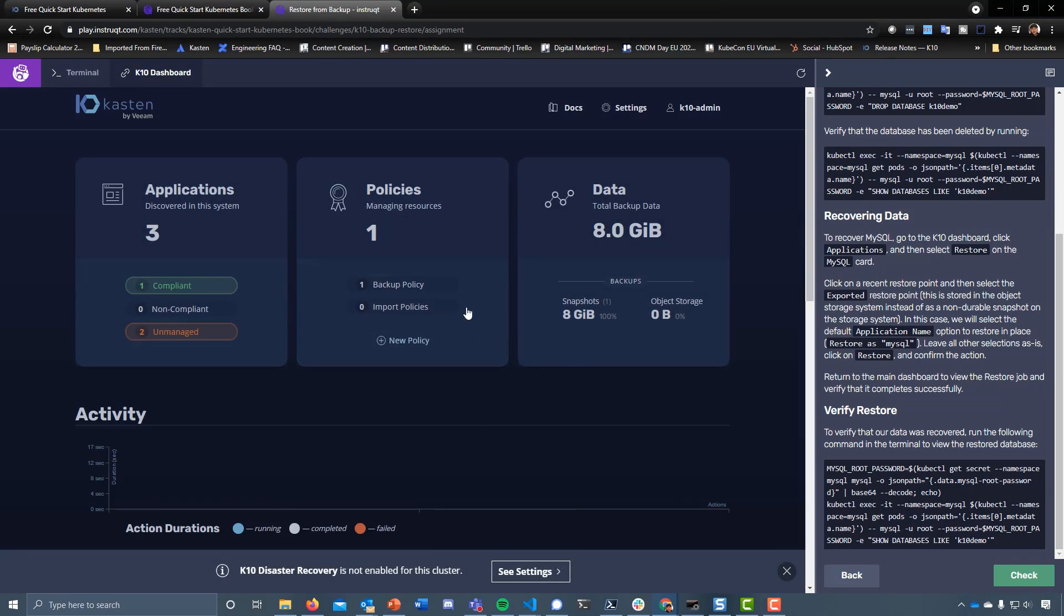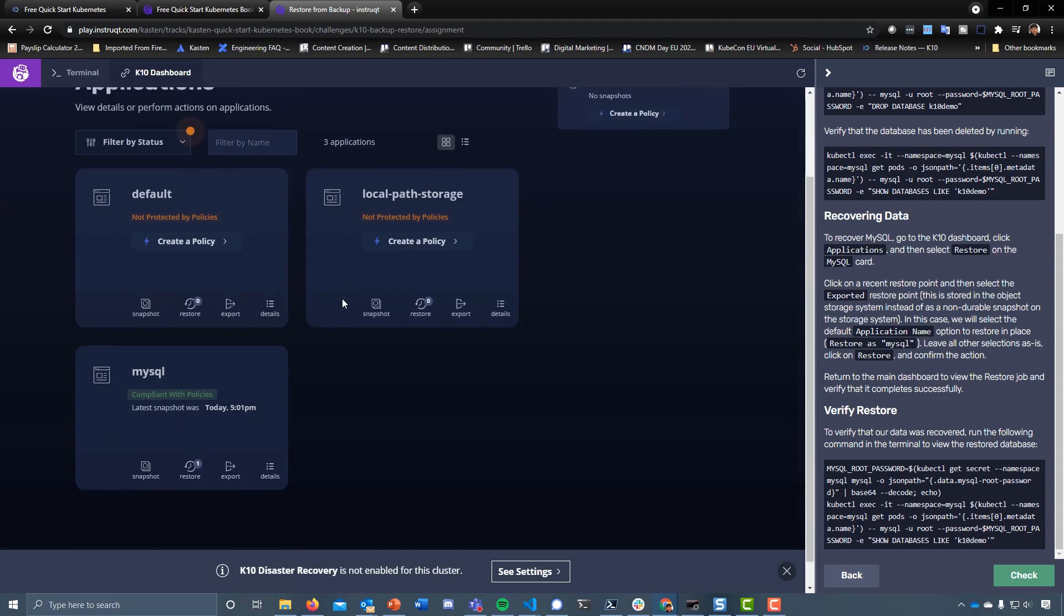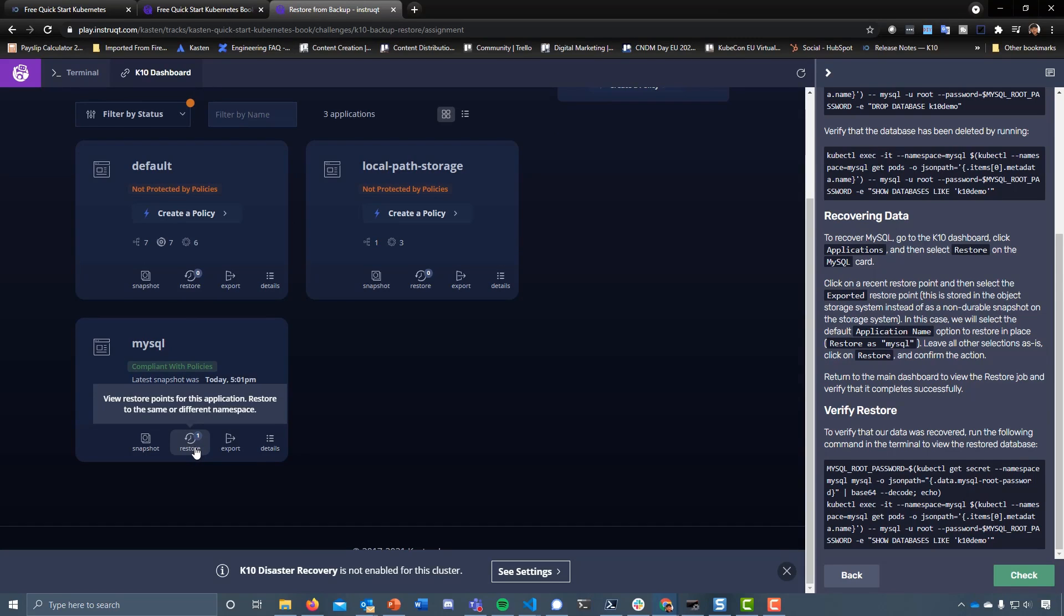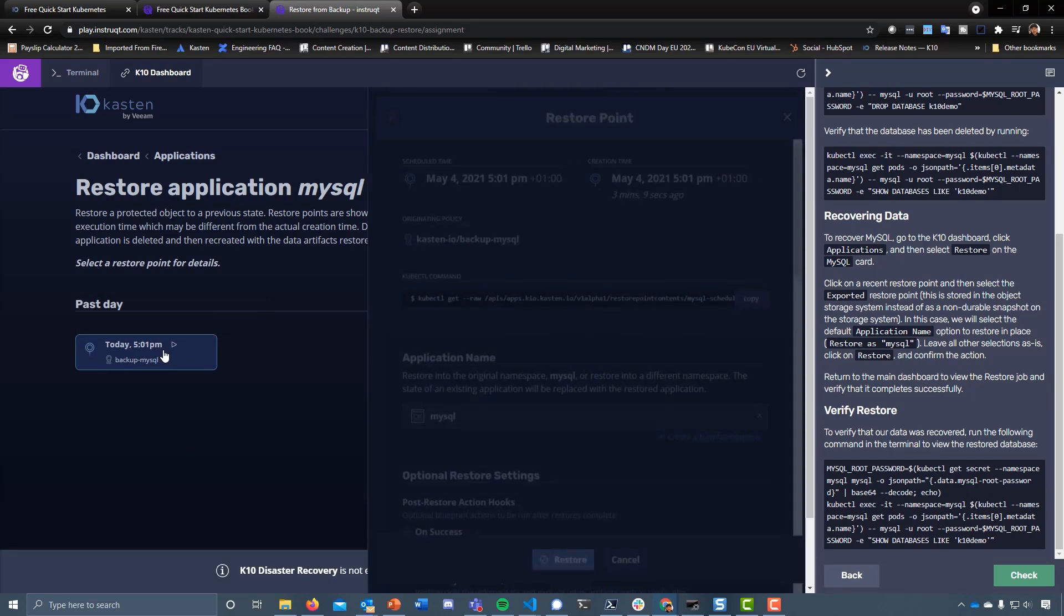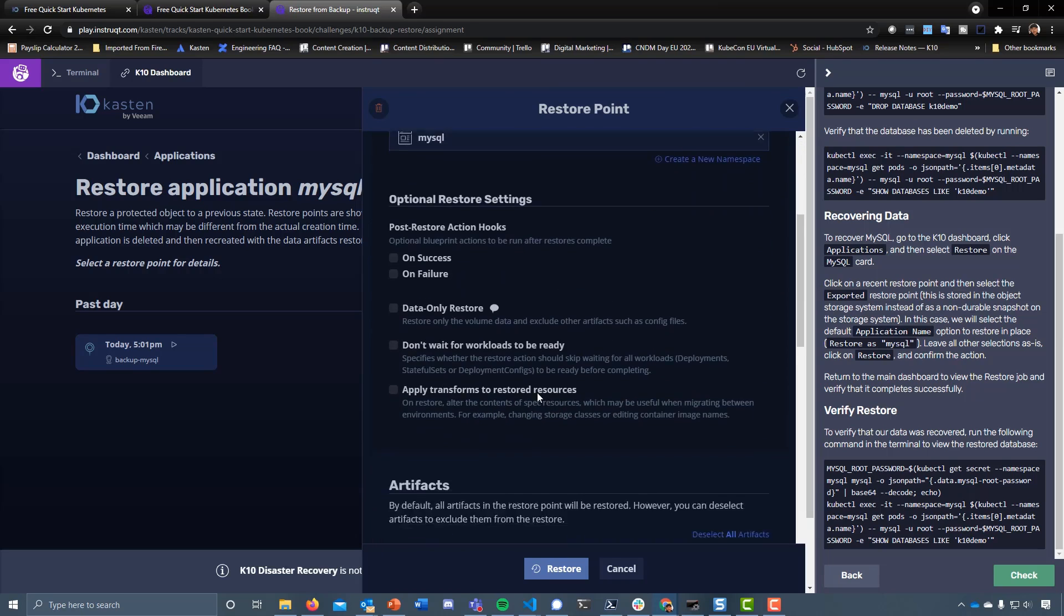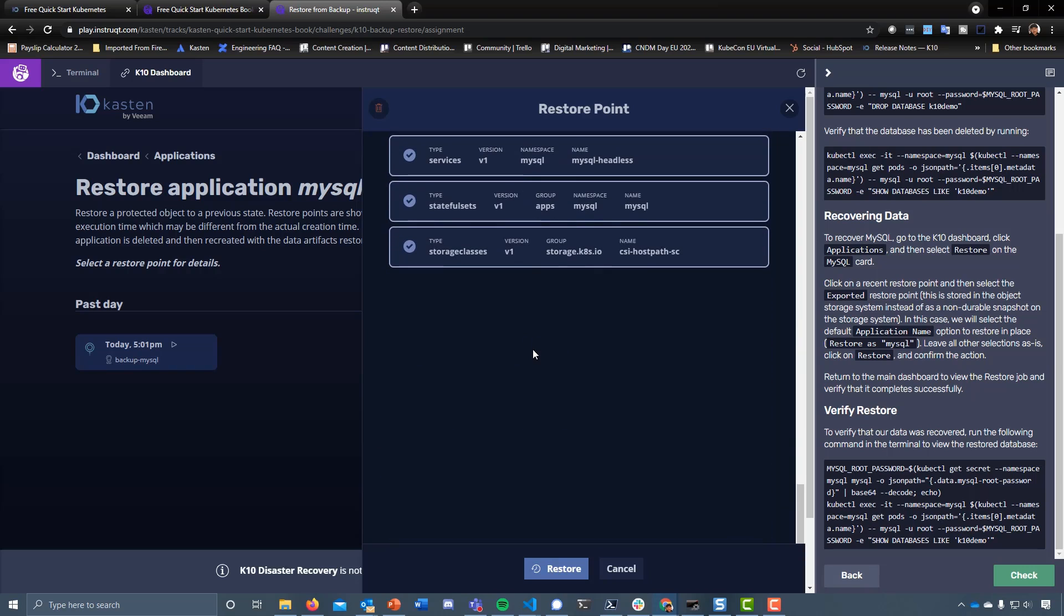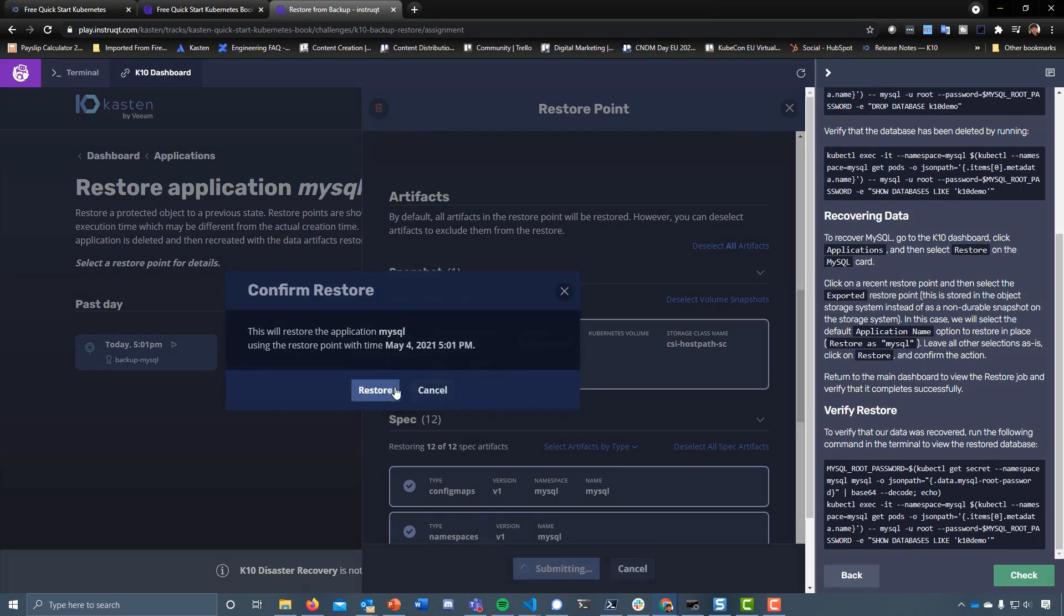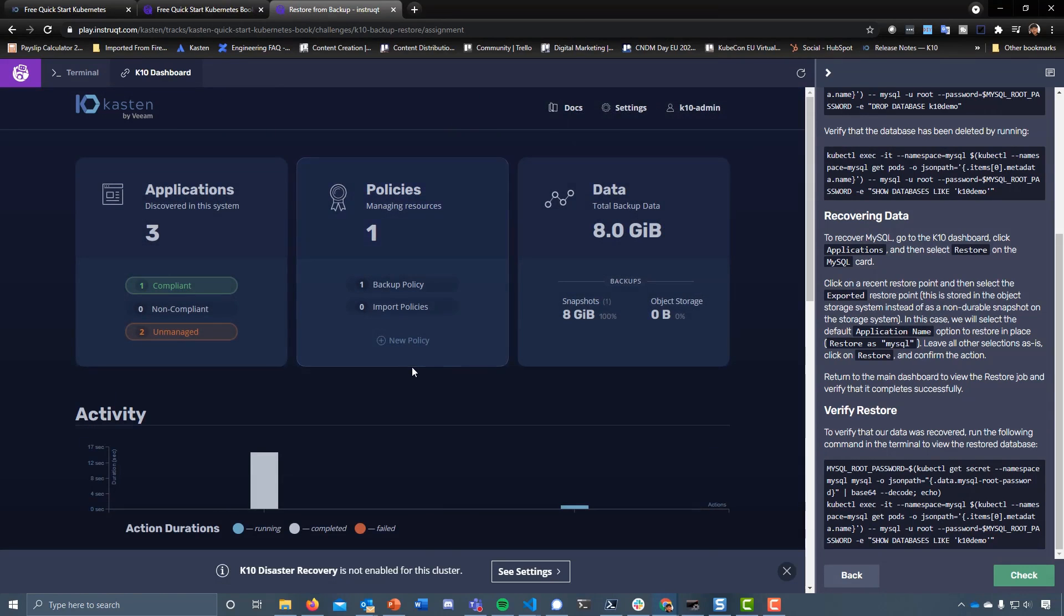We jump over here, jump on applications. We see our MySQL that says now it's compliant because we've got a scheduled policy to run against that. You can see here we've got this one option. If we go in here, this is obviously that export we've made to object storage. This is where we can restore back to where it needs to be. Again, we could run this in the kubectl as a command using the native APIs within Kubernetes. We've got a few other options here as to what we want or what we could do, what we need to recover. For the purpose of the demo, let's just hit restore and bring everything back as fast as we possibly can.